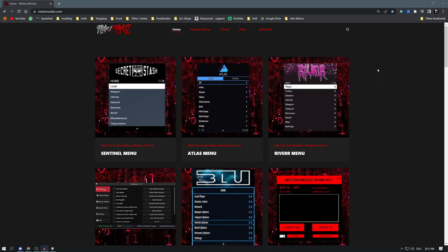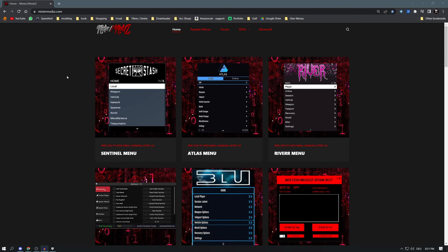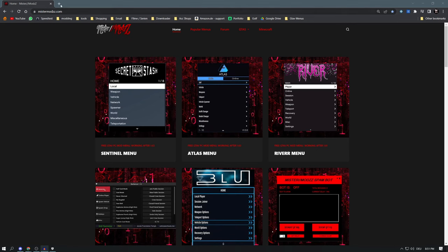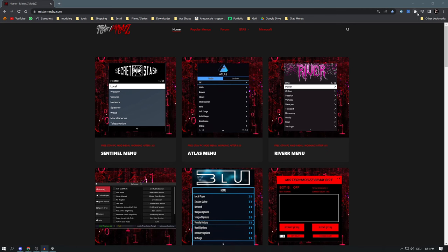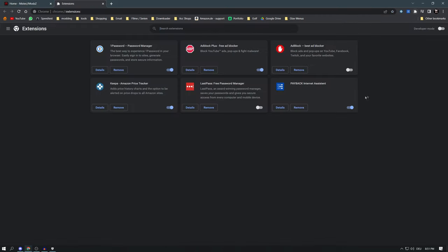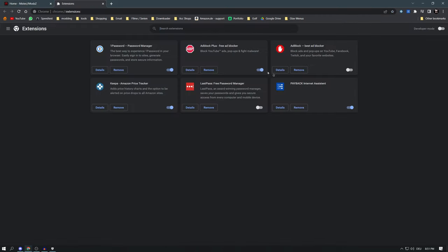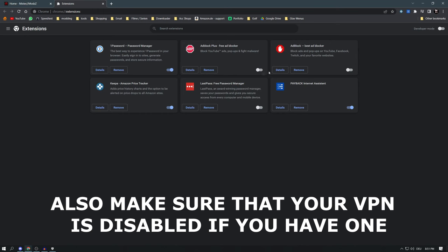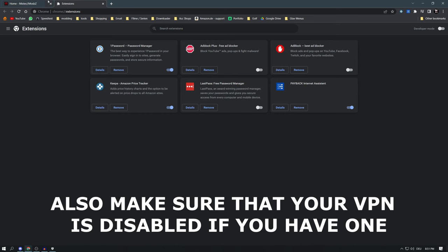If you have any other antivirus program like Bitdefender or Kaspersky, just Google how to disable them. Next, disable your ad blocker — go to manage extensions and disable it. If you have more than one, disable all of them, then come back and refresh the page.